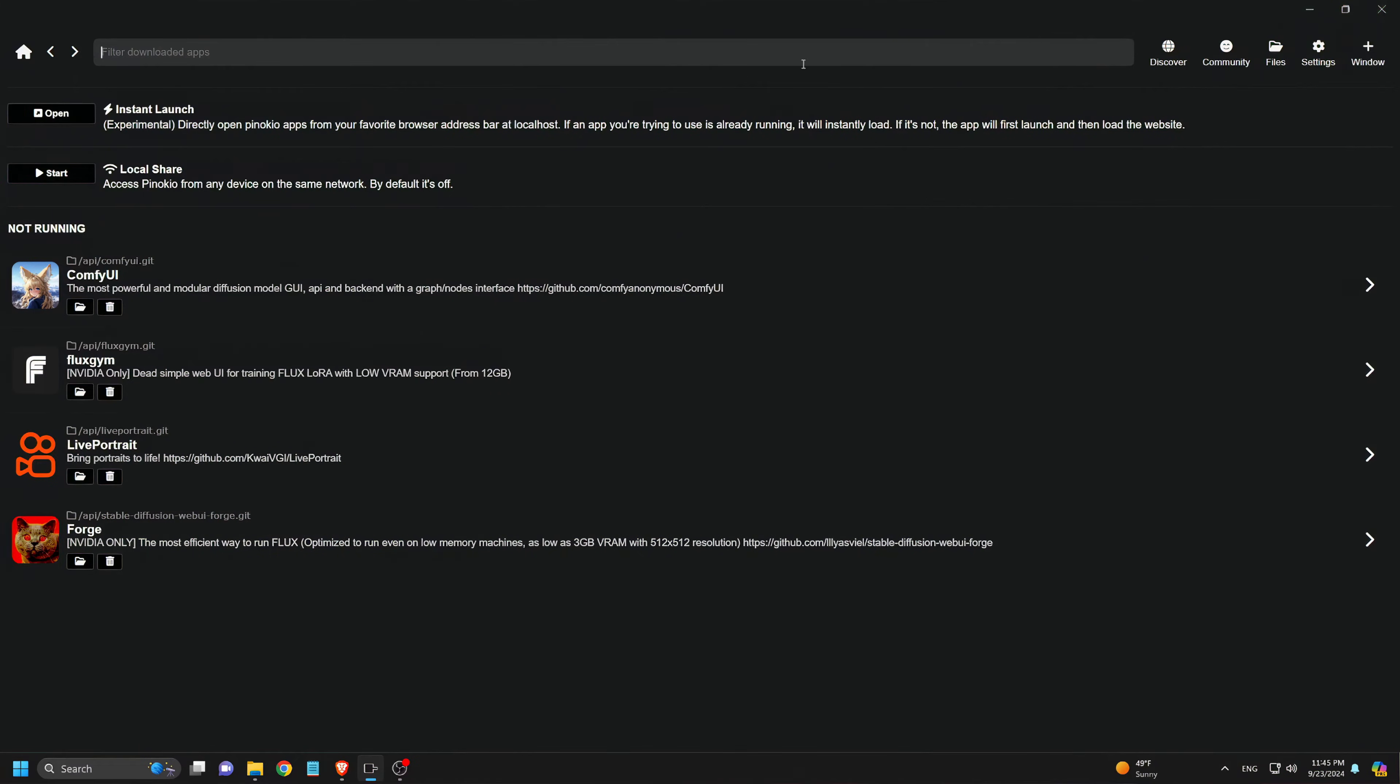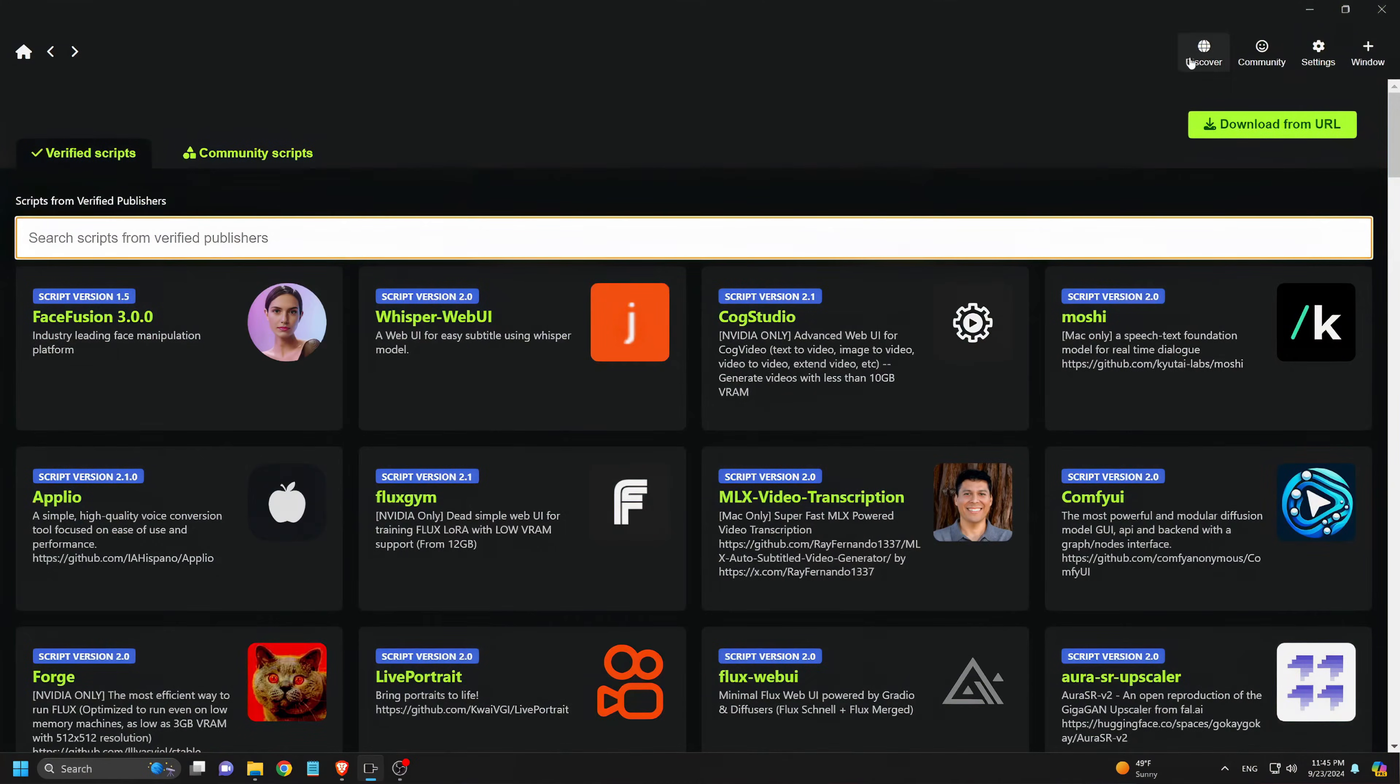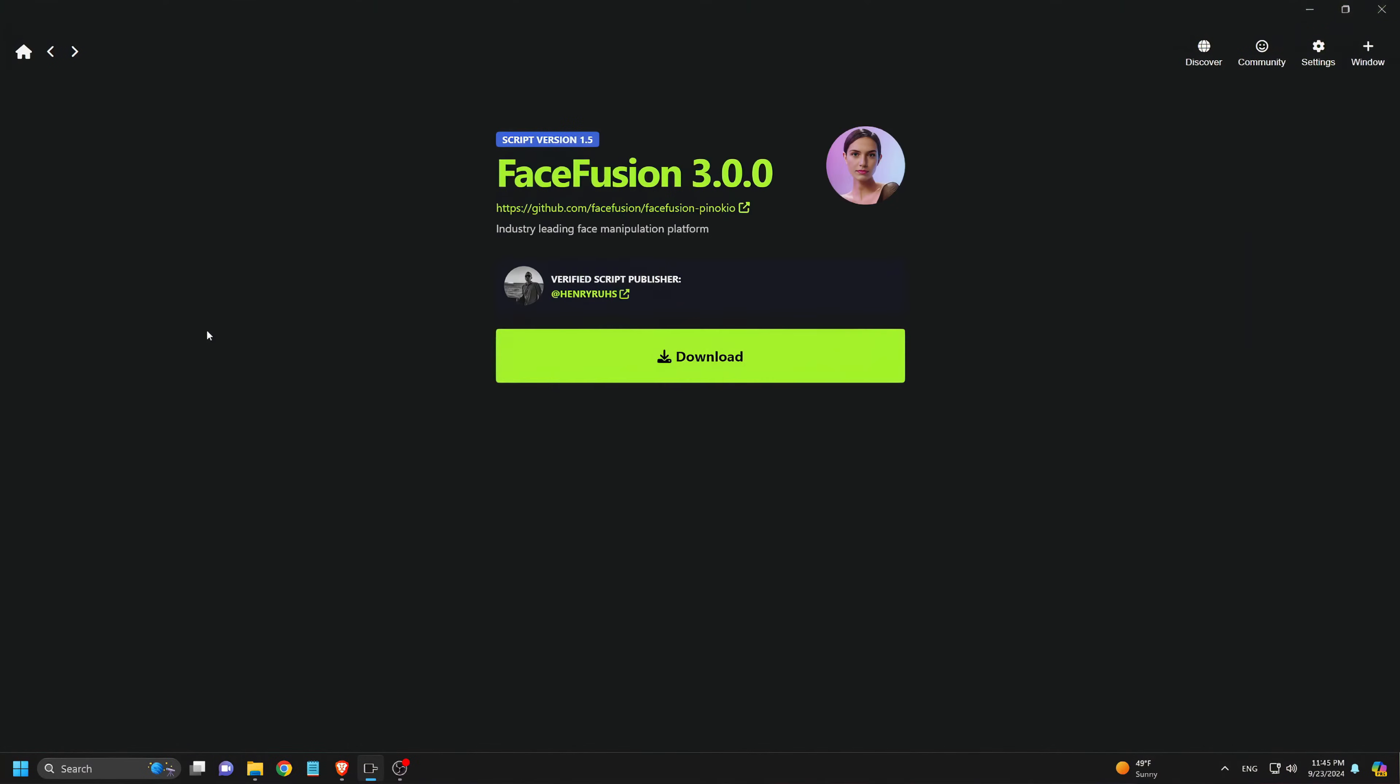Inside, you'll see the Pinocchio UI, where all of our AI tools are neatly listed. Next, we click on the Discover button, where you can browse through various AI tools. Here we find Face Fusion 3.